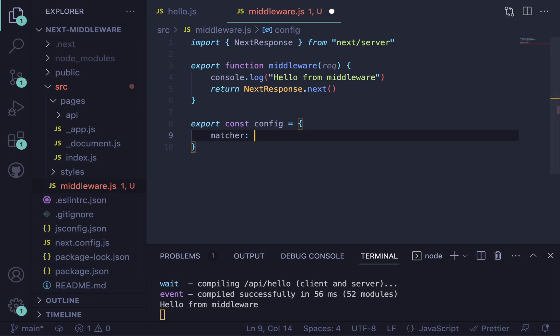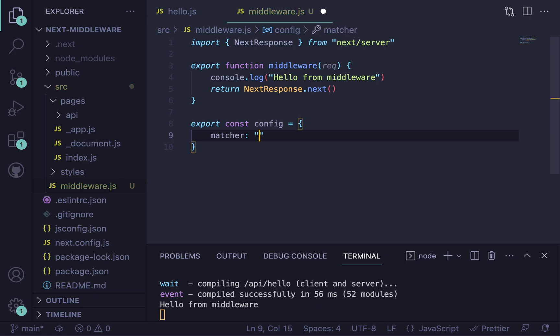And what we do with this is we essentially put in a string, or a regex expression, something like that. You can look up the documentation on that. But this string here is going to match all of our API routes. So /api and then path and then asterisk. That's just going to match everything.